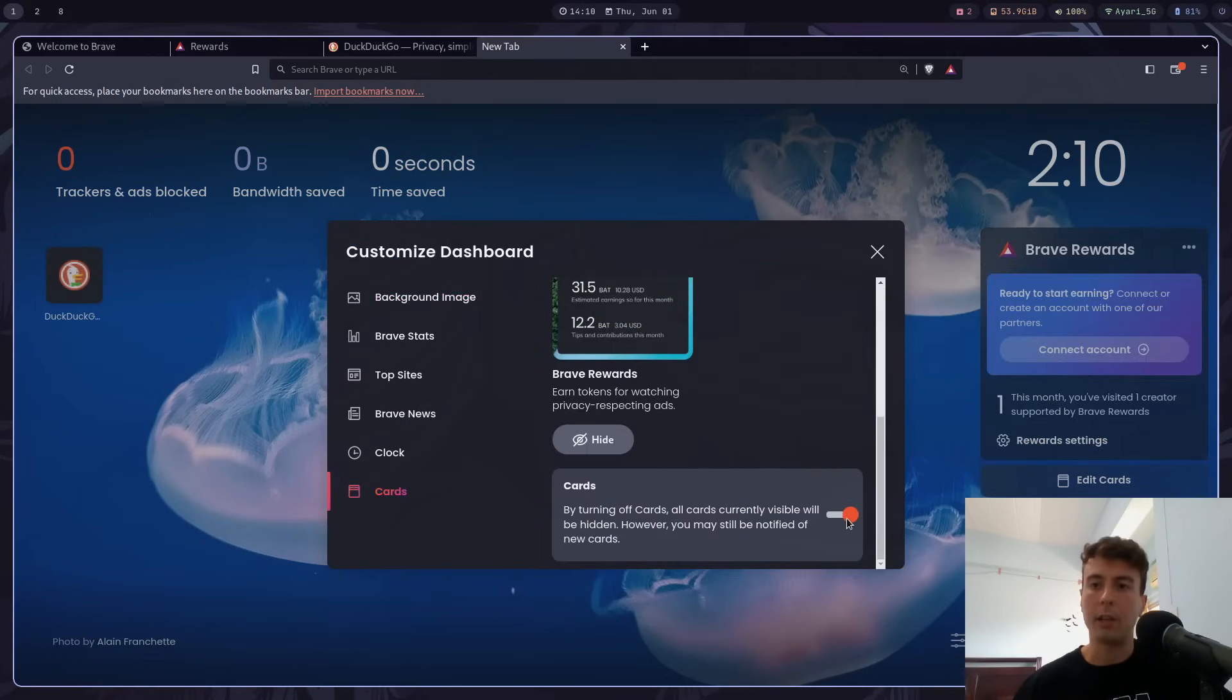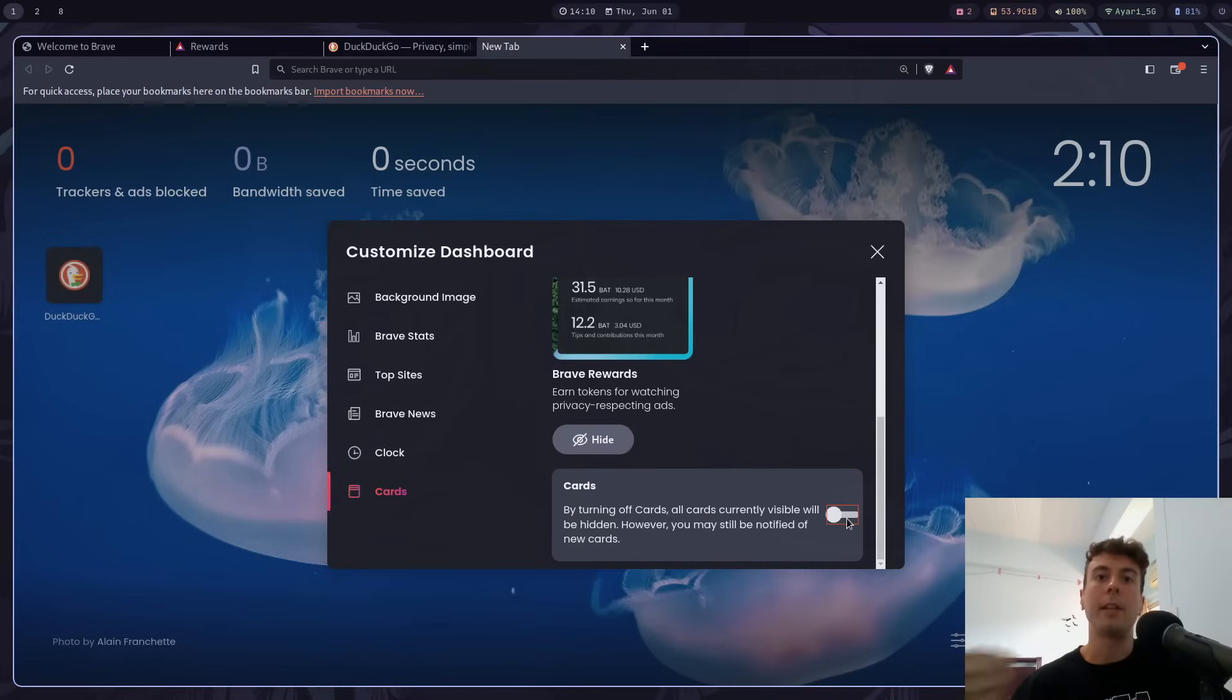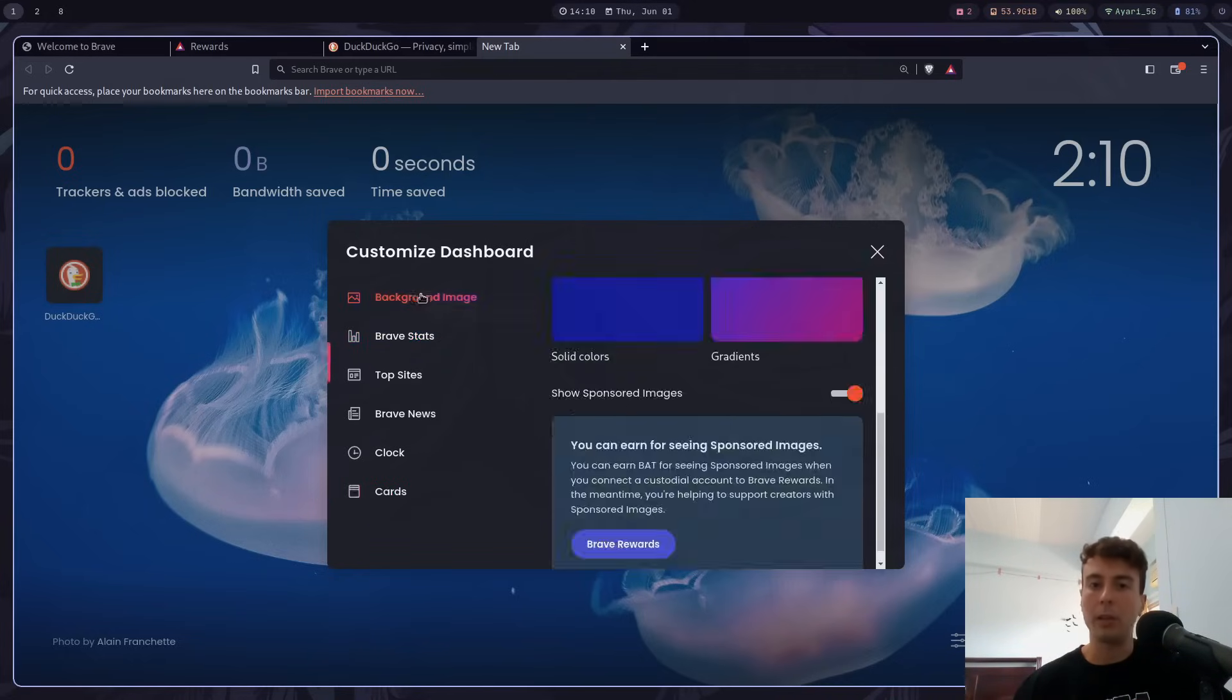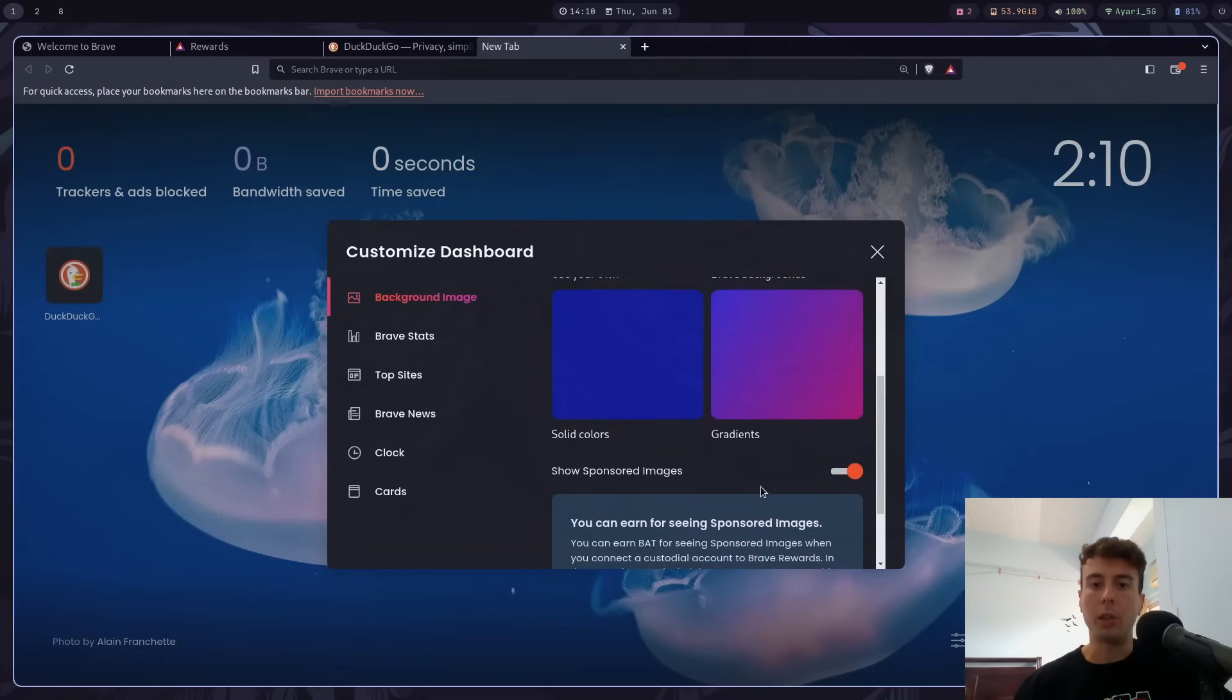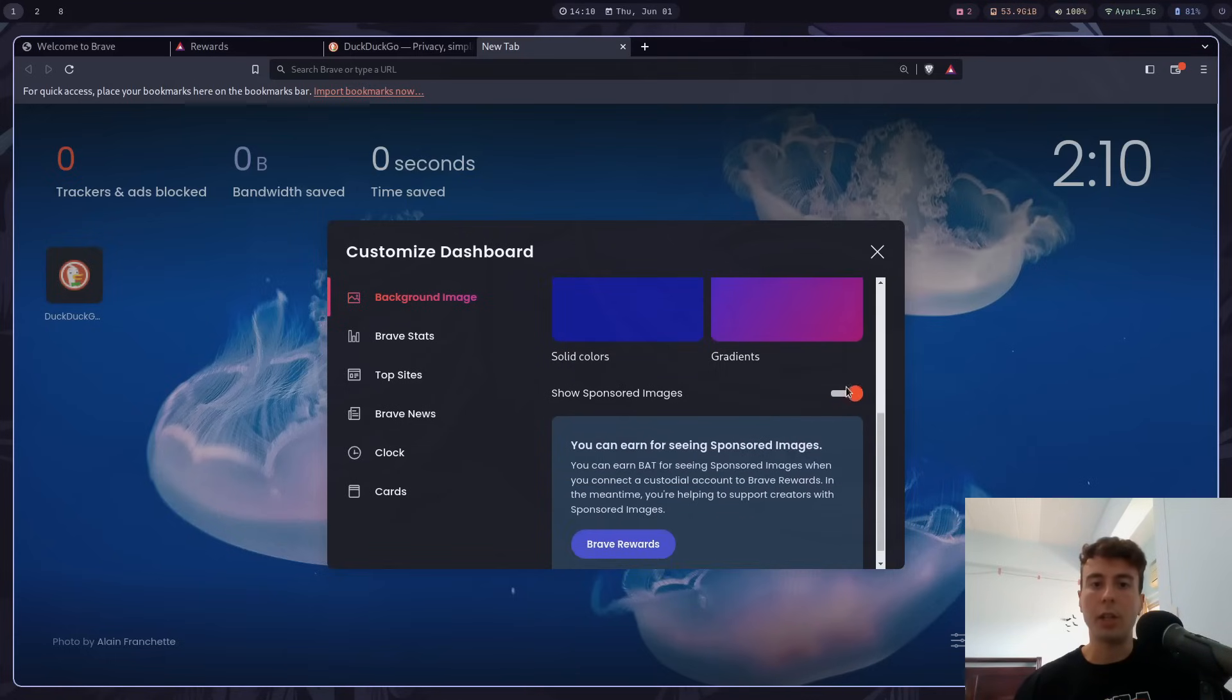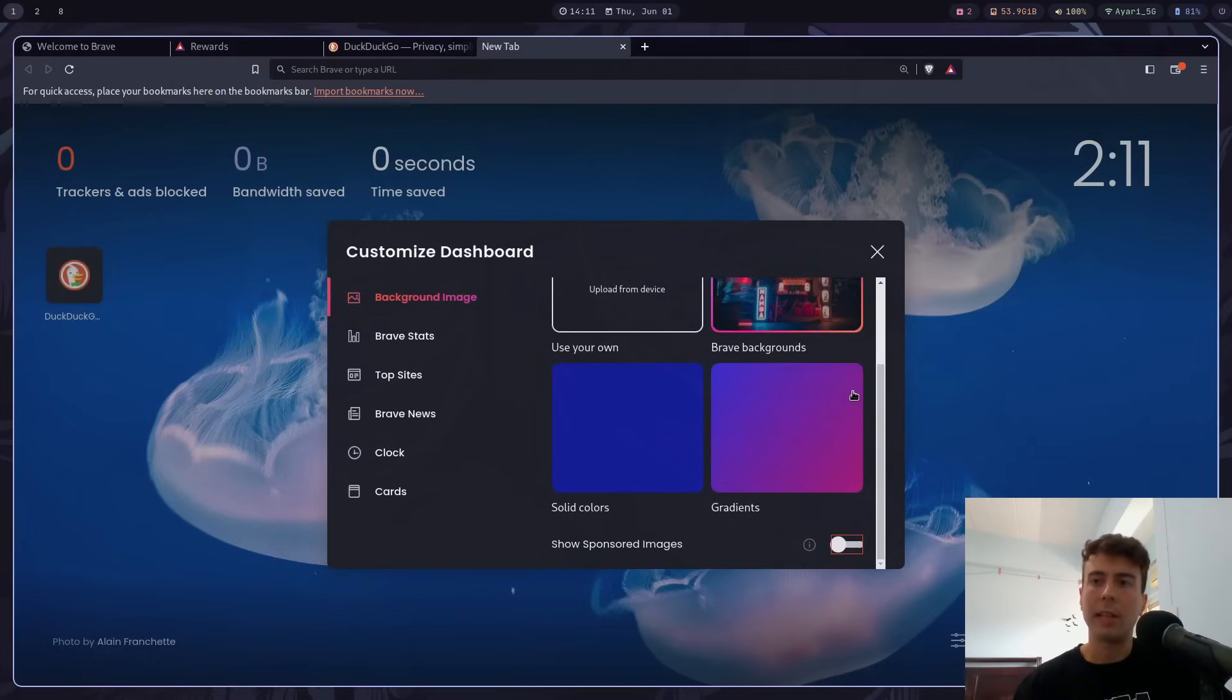And also on your homepage, you will also see a lot of ads. Even if you don't opt-in to Brave Rewards, they will just send you some ads by default. And so you have to uncheck show sponsored images here if you don't want to see that. Otherwise, you will be forced to see ads on your homepage, which is pretty annoying. So let's turn that off.